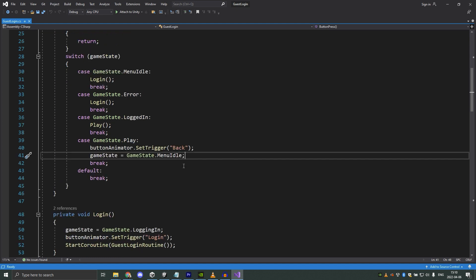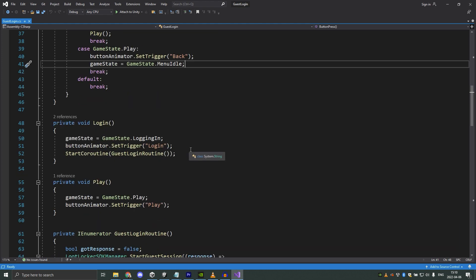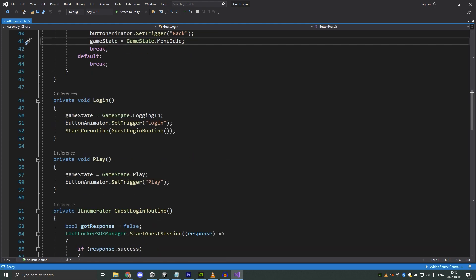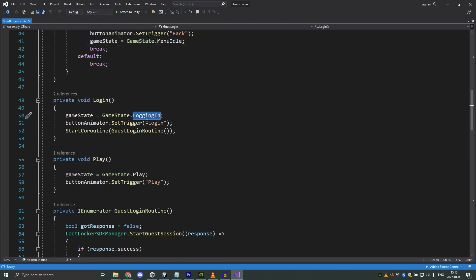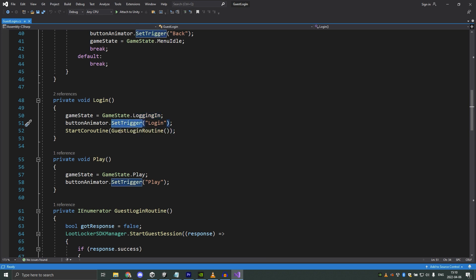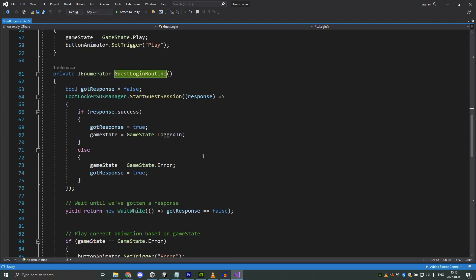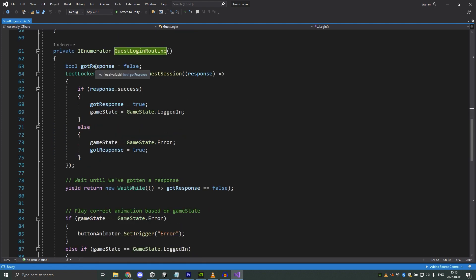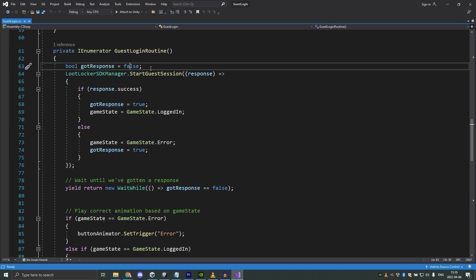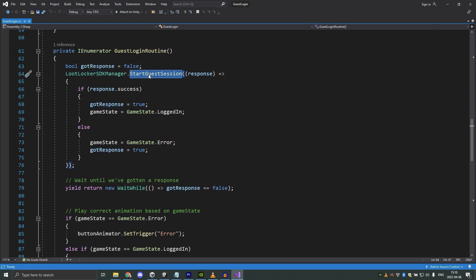So let's look at the login function. The login function changes the game state to logging in, plays an animation on the button, and then we start the guest login routine which is what actually logs in the player. First we define a bool that we call gotResponse, which we use for checking if we got the response from the server or not. Then we make a request to the server to start the guest session.